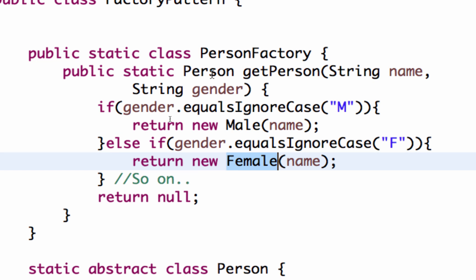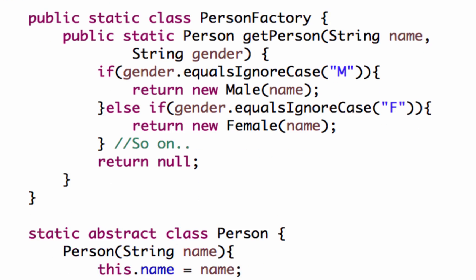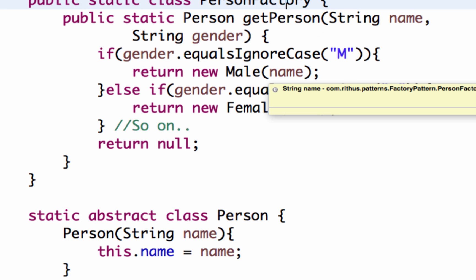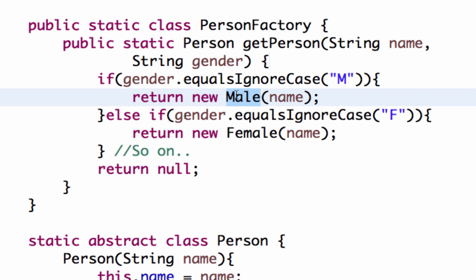The other important thing is that the user of the getPerson method doesn't know that there's a Male class or Female class — they only know about the Person class. You can hide the existence of certain classes this way. The factory method pattern helps create instances of a single family of objects, separates the instantiation logic, and means that if tomorrow I want to change the Male object or create a new class I can do that without affecting the other methods using it. That's the factory method pattern.